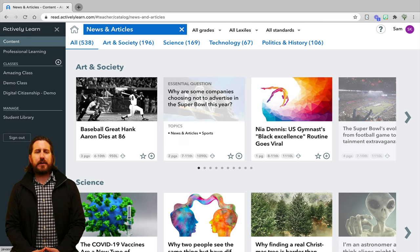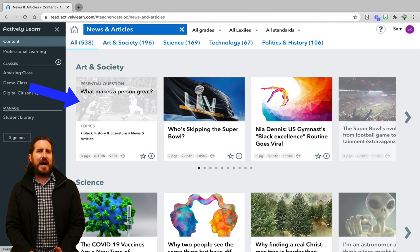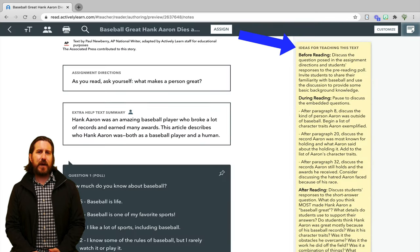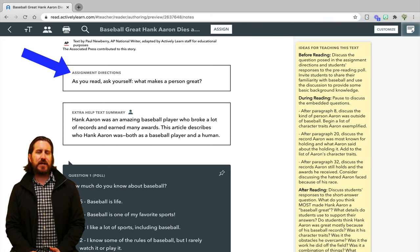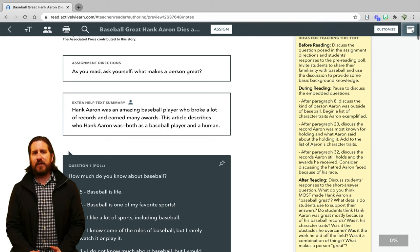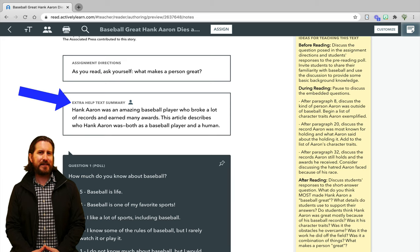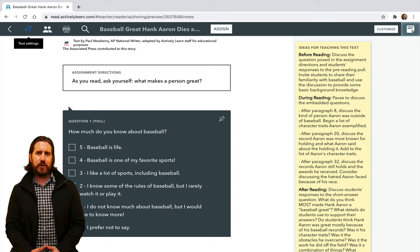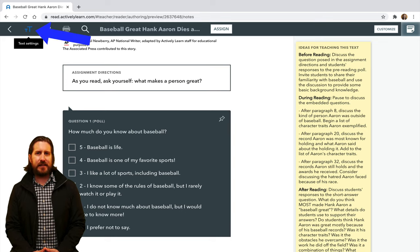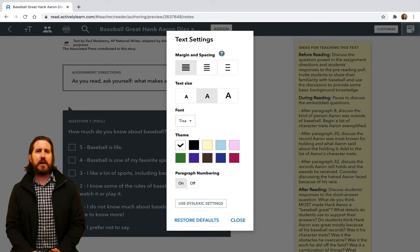When you click on an article, you'll see that it gives you ideas for teaching the text on the right-hand side, as well as assignment directions at the top. If you have a Prime account, you'll see an extra help text summary, but with a free account, that option won't show up. On the top left-hand side of the screen, you'll also notice text settings that you can use to adjust the way the text appears on the page.